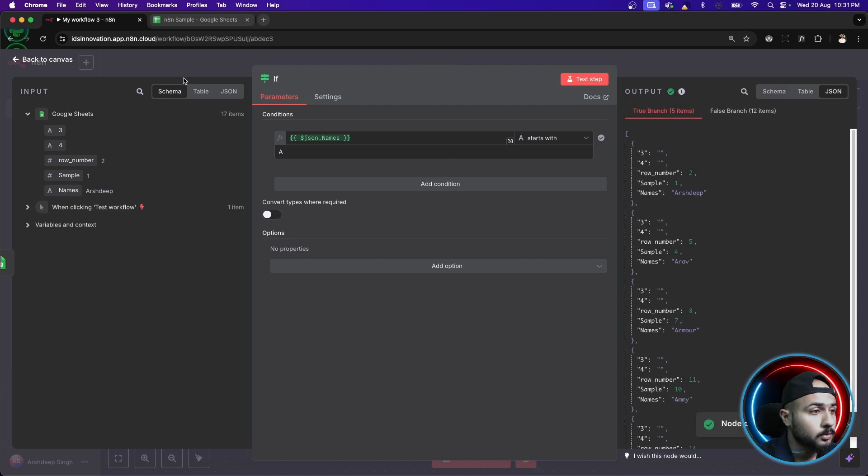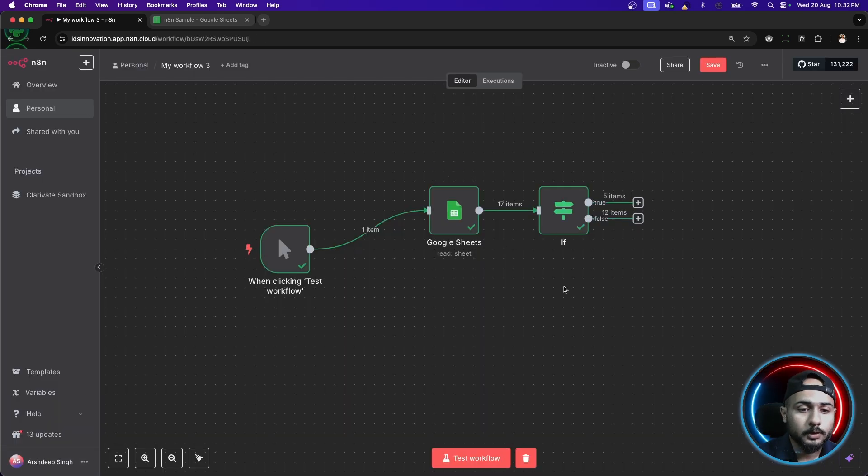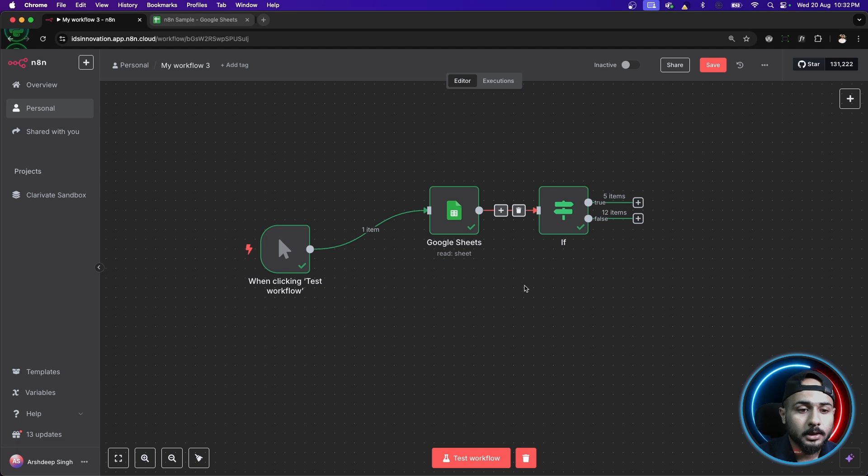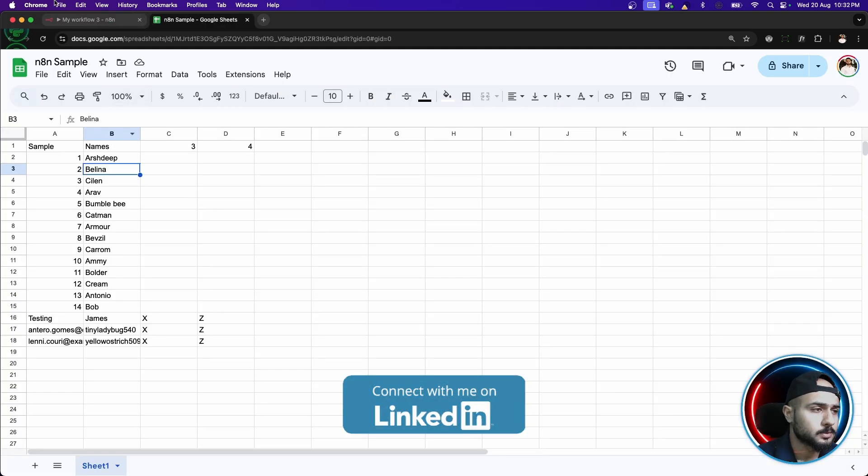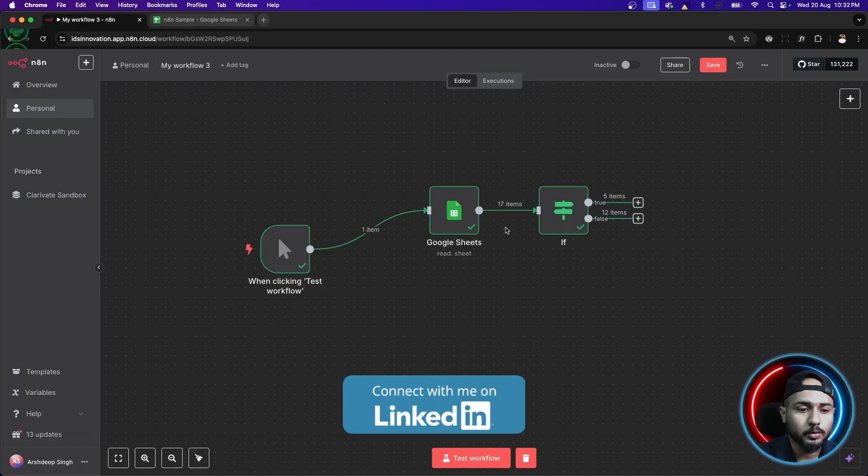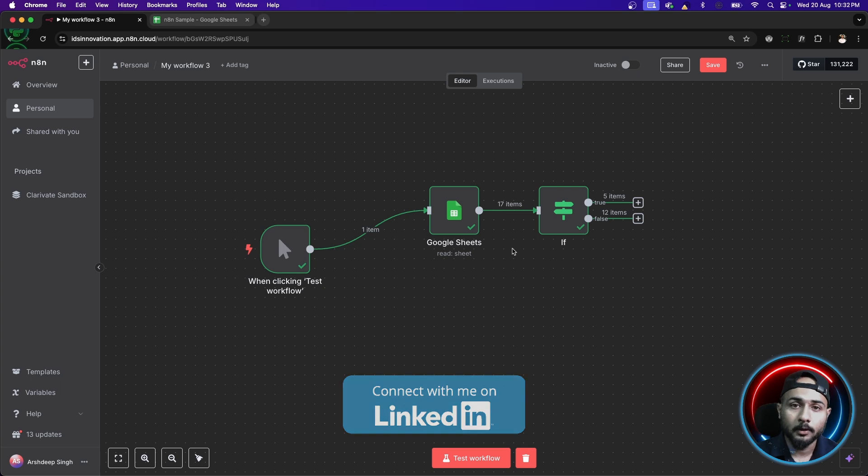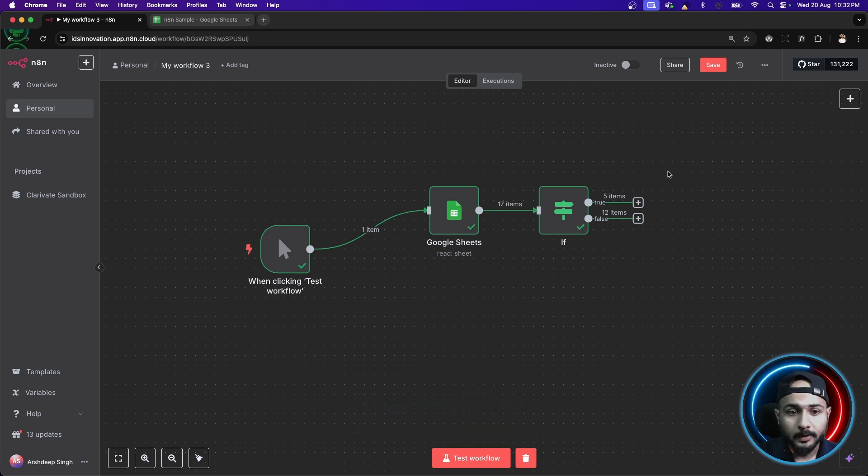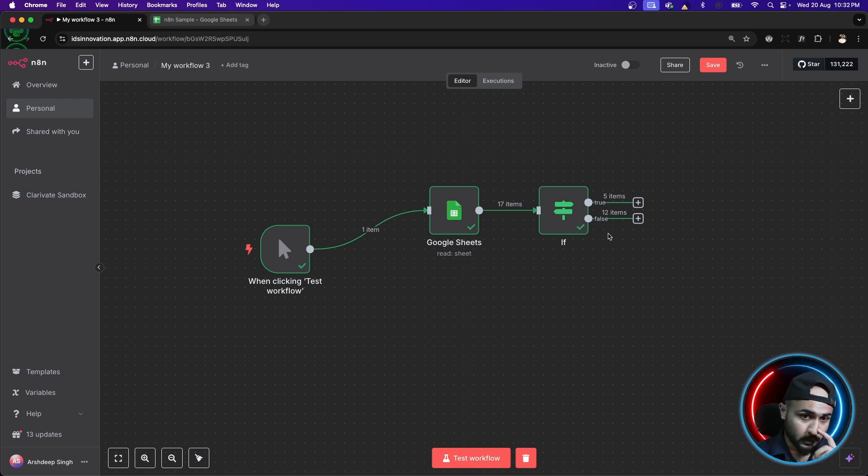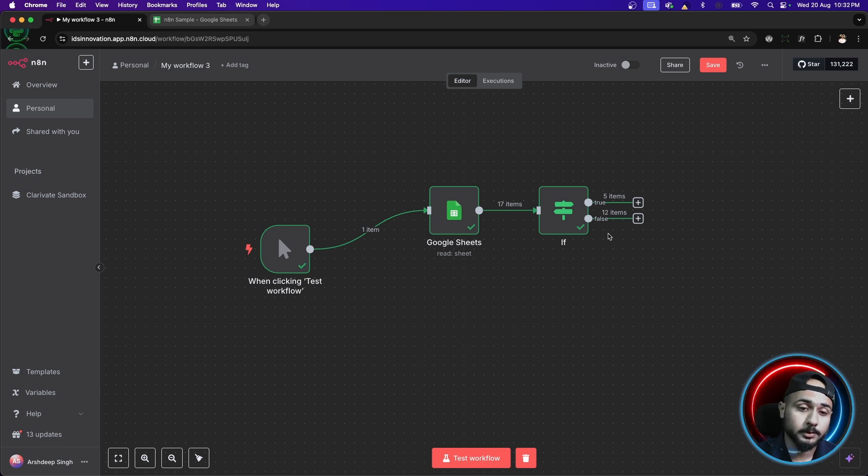So, something happened. If we can clearly see a number here, we can see 17 items. In total, we have 17 items in this. So, those are the total items which we got from our sheet but after applying this condition, we have 5 items in the true and in the false, we have 12 items.